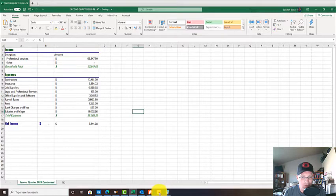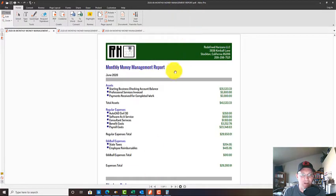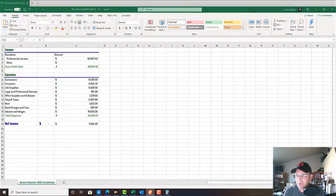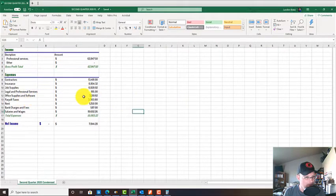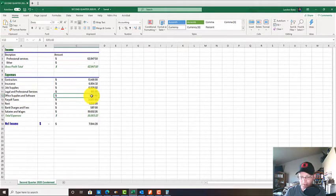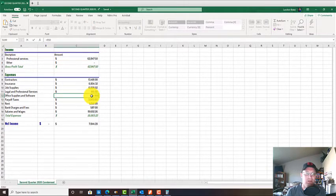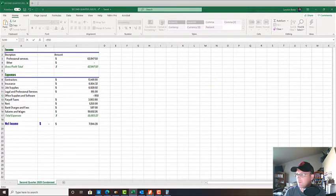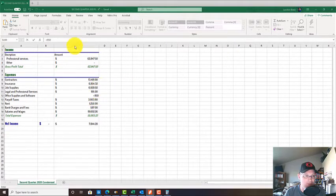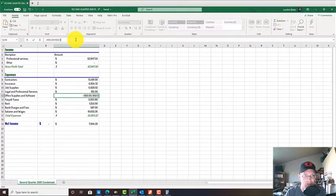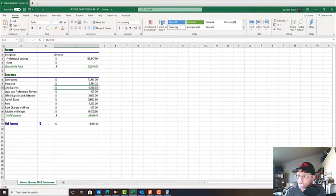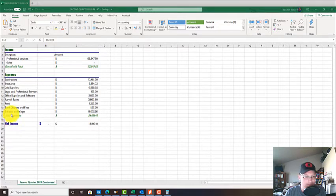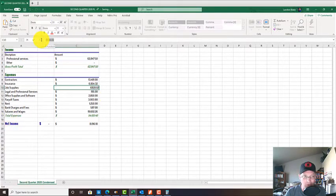Then we want to come over and look at our expenses. We're totaling up our expenses here. We've got office supplies and software - that was $950 all three months in April, May, and June. Our consultant services were $1,100 each month. We don't have any contractors, so let's get rid of that.